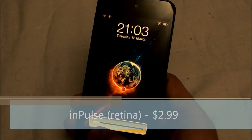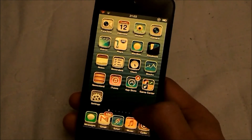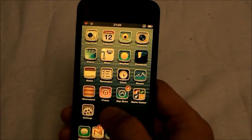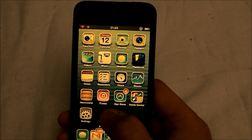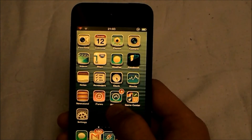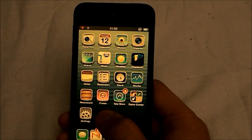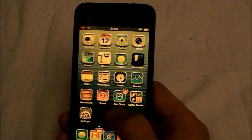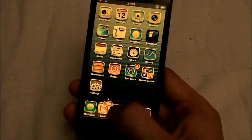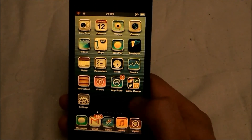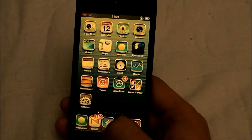For the next theme we have Impulse Retina, also $2.99, but there'll be a link on how to get it for free. Straight away there's a nice slide bar on the lock screen. The apps look very nice with a chrome ring or rim around them and a glossy effect on the icons. The settings icon has actually changed while iMessage is still the same.